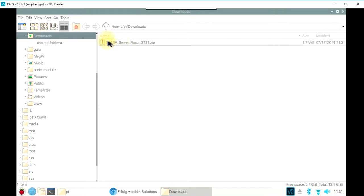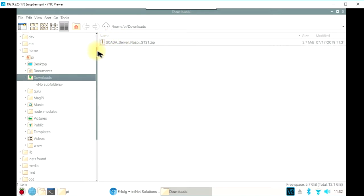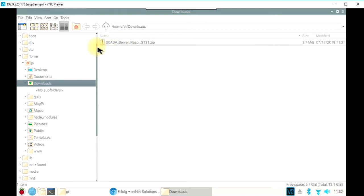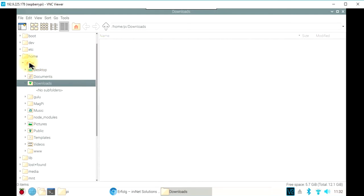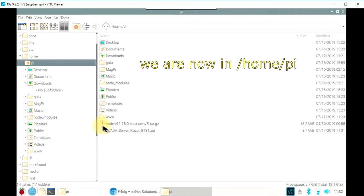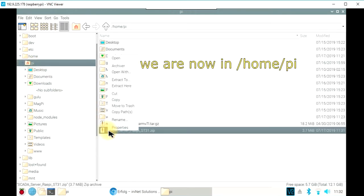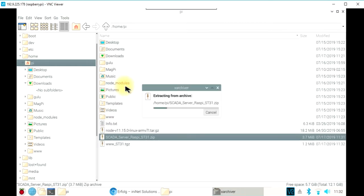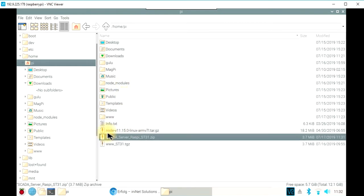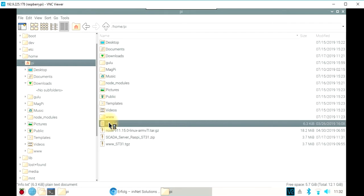We will copy the zip file which we just downloaded to the Pi directory, and we will then extract it. We can open the info text.